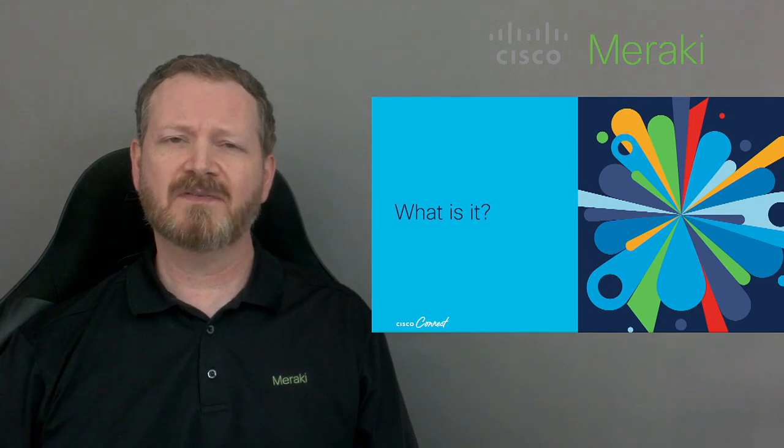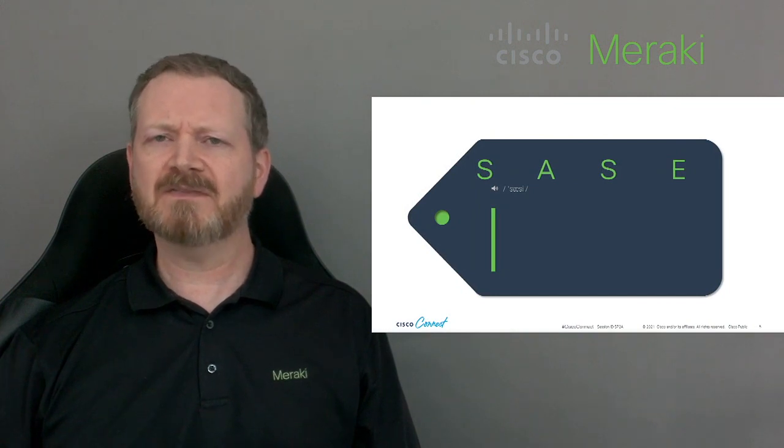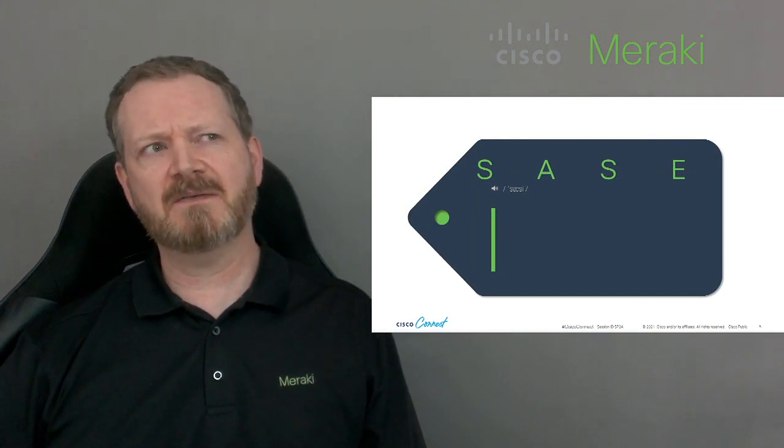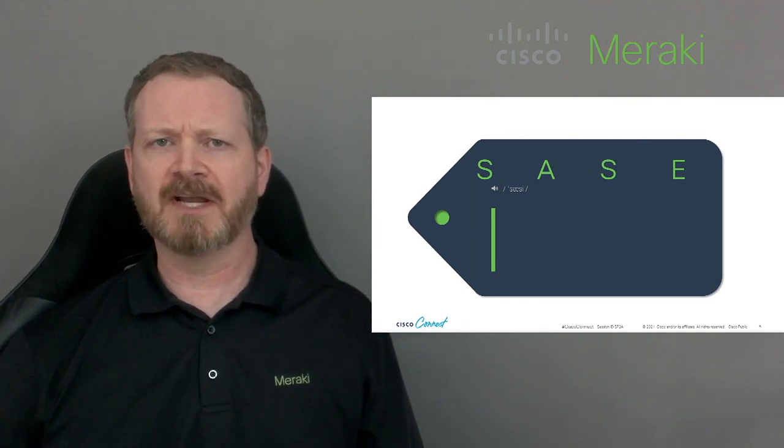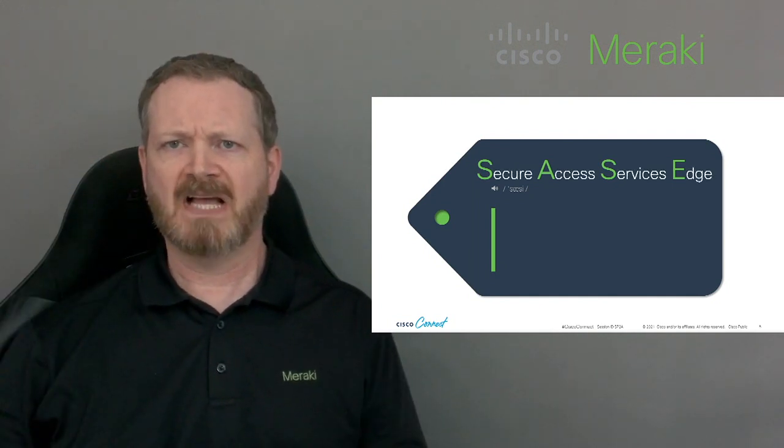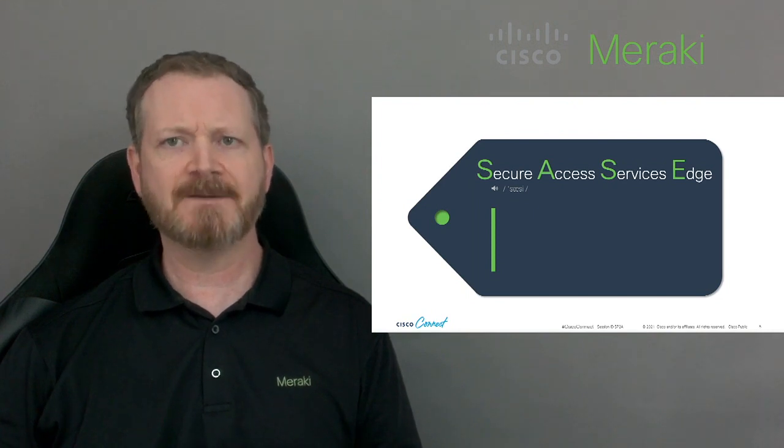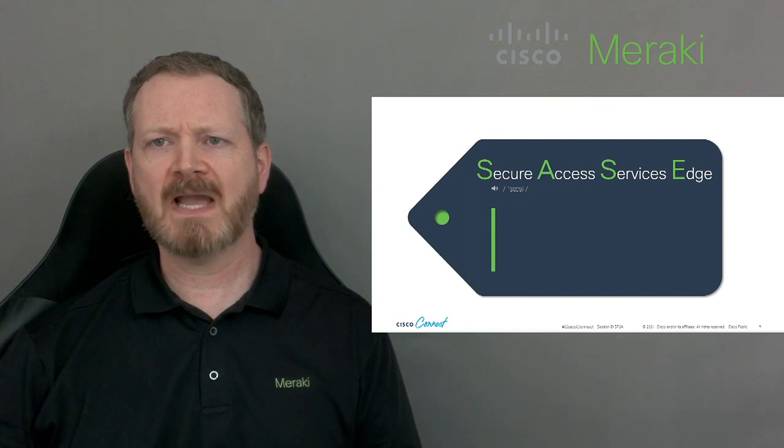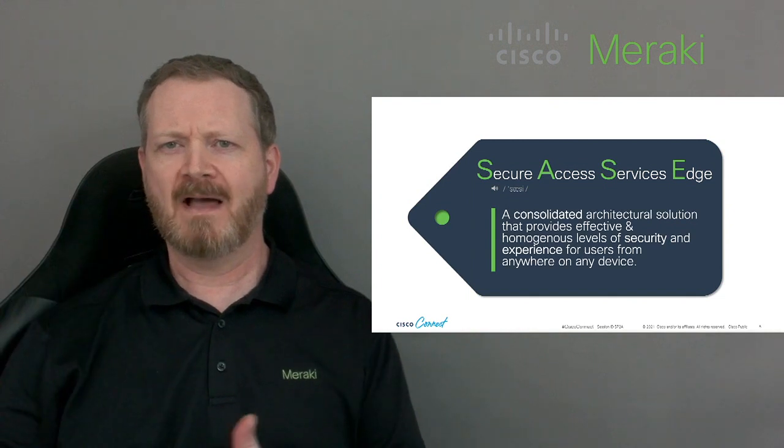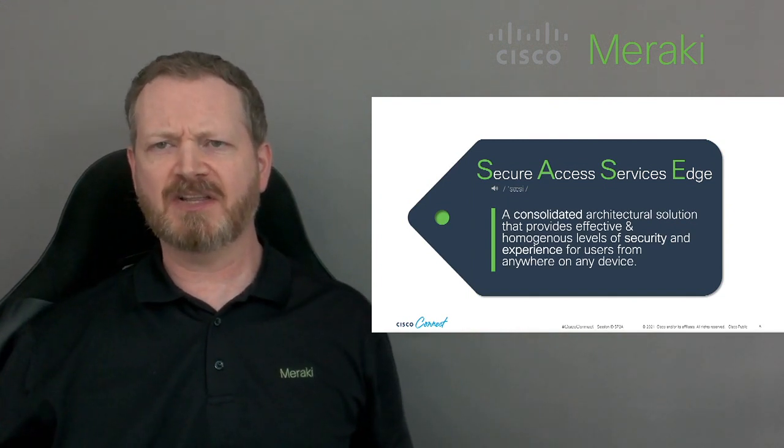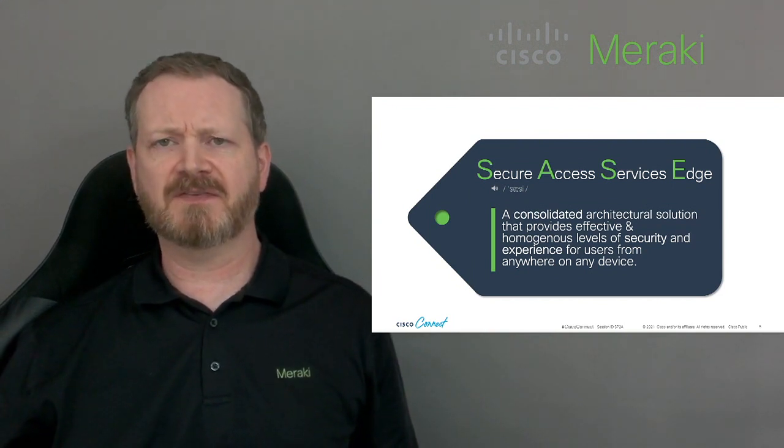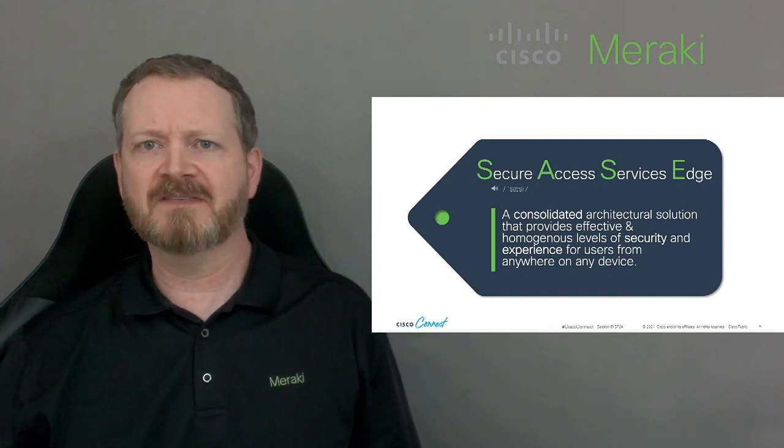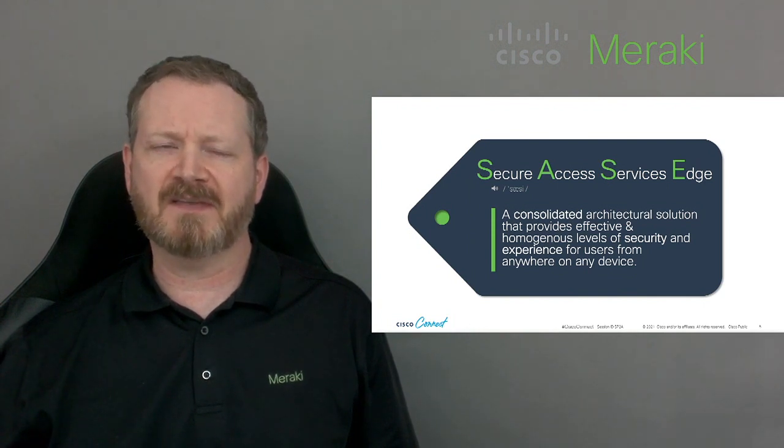But first, what is it? S-A-S-E, pronounced sassy, which means absolutely nothing on its own. So it's time for the acronym decoder ring. That's better. Secure Access Services Edge. Pretty clear, right? I think we're done here. No? Okay, one more time with the decoder ring. A consolidated architectural solution that provides effective and homogenous levels of security and experience for users from anywhere on any device. You know, I feel like the acronym decoder ring has kind of failed us here. And we're going to need some context to explain sassy.